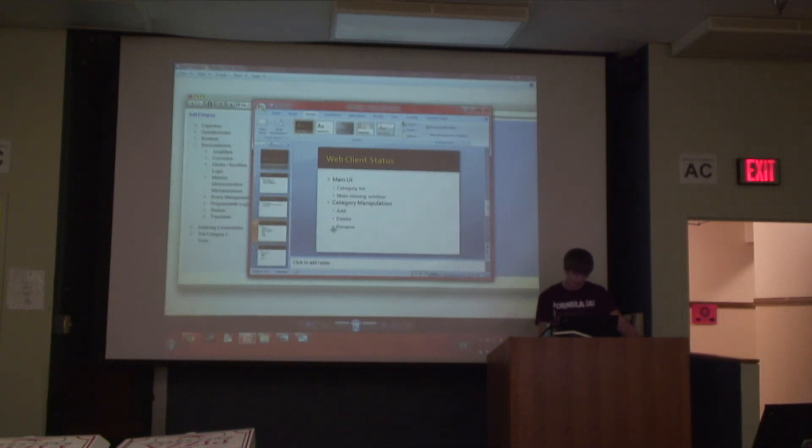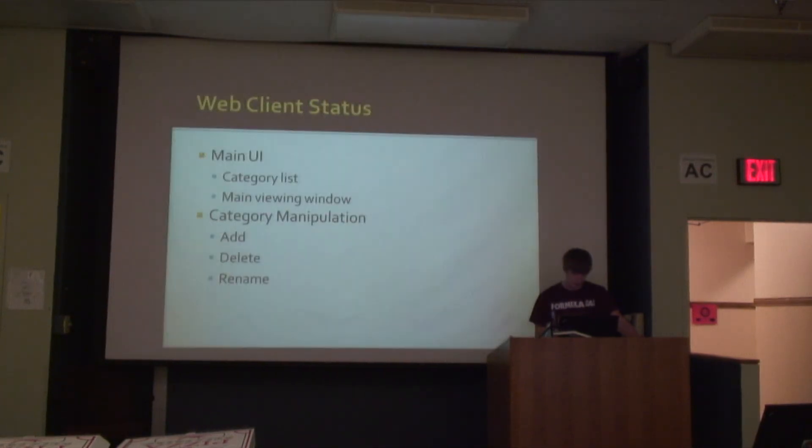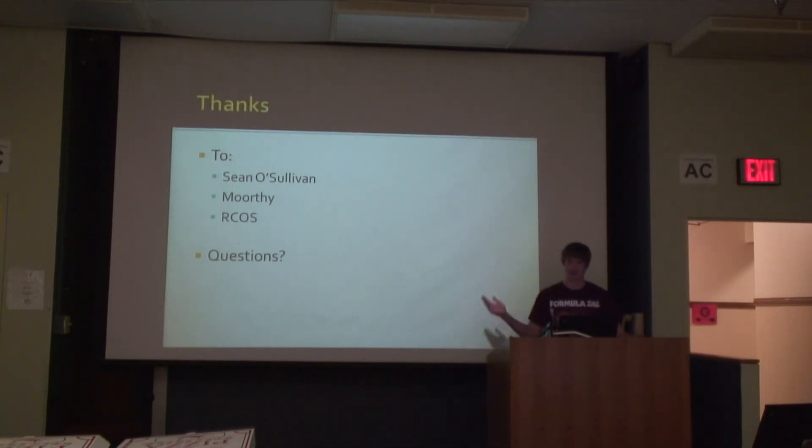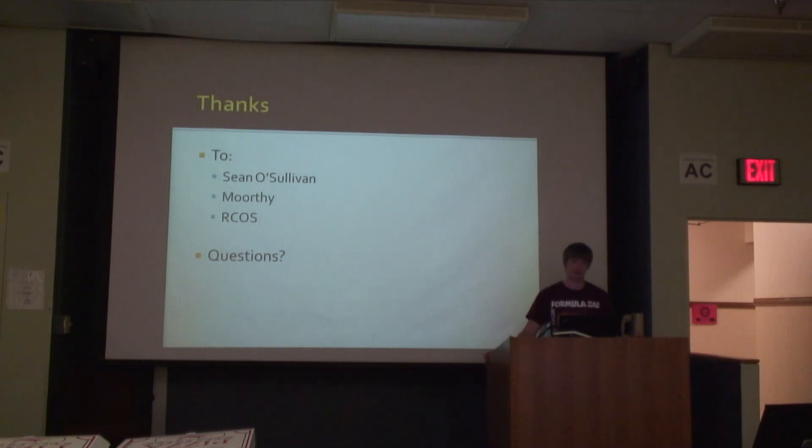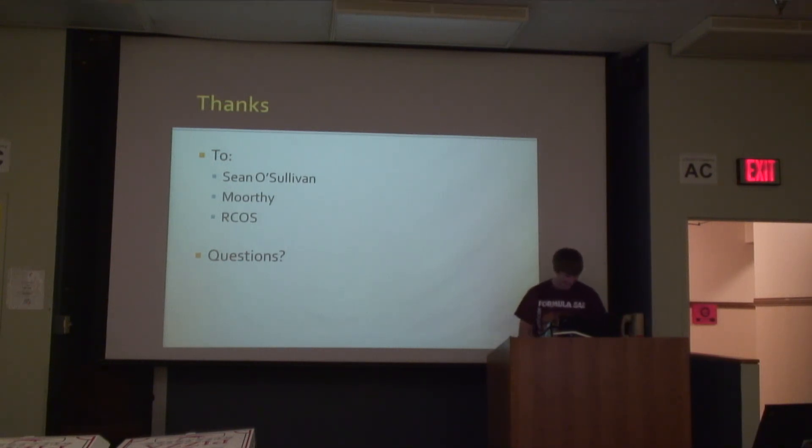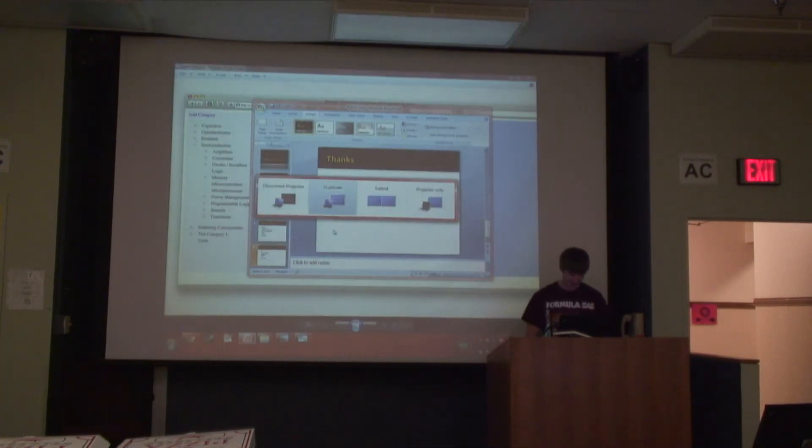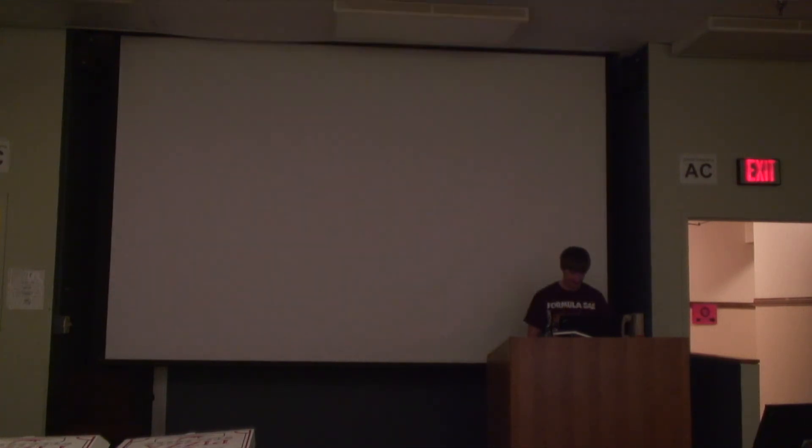That's all the updates that have happened. Thanks to the usual suspects. Questions? No? Happy Thanksgiving.